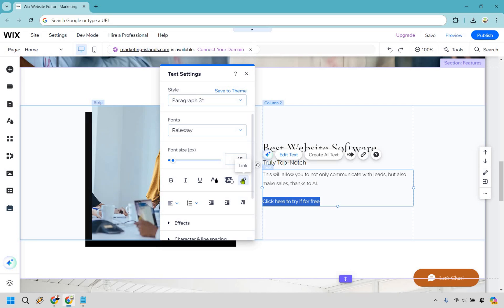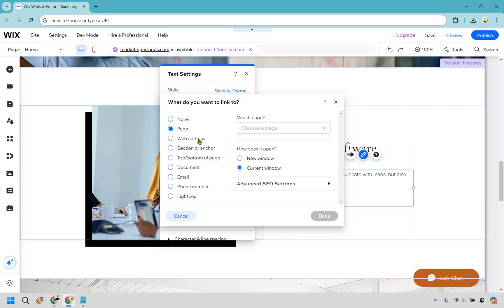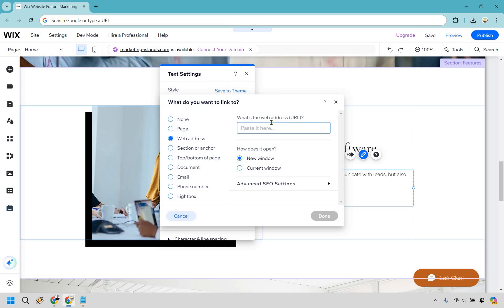After that, we're going to go to the link right here. What we want to do is go to a specific web address — this is going to be something completely different. You don't want to go to a page, because a page is mostly going to be a page on your Wix website. So web address is going to be good. Let's paste it in right here — obviously this is where your affiliate link is going to go.